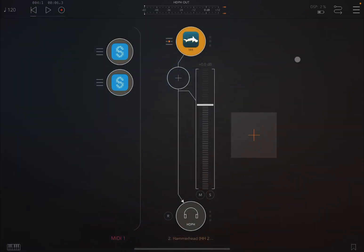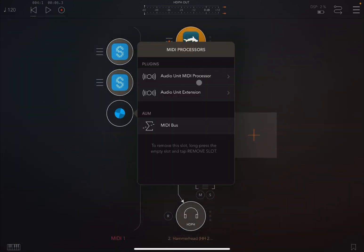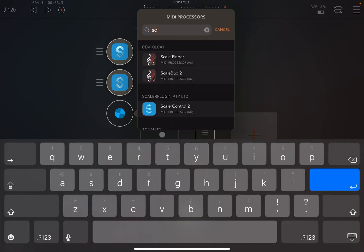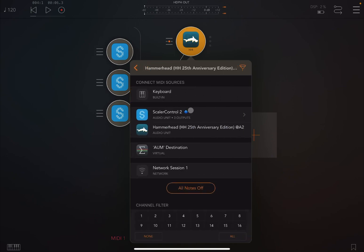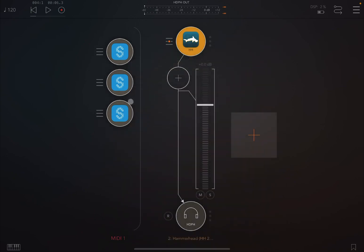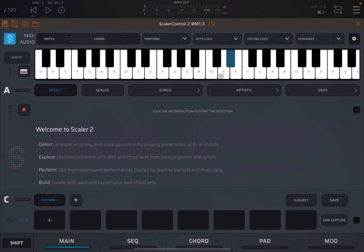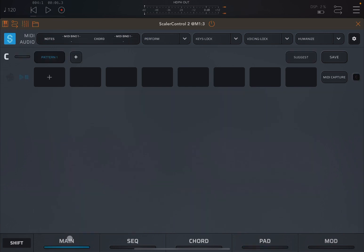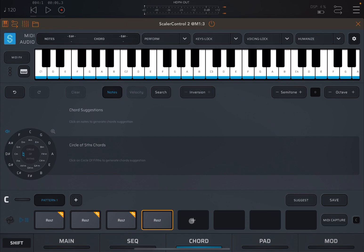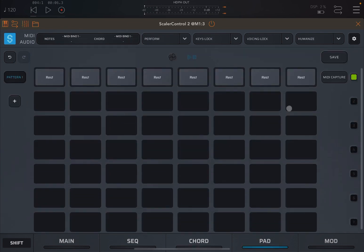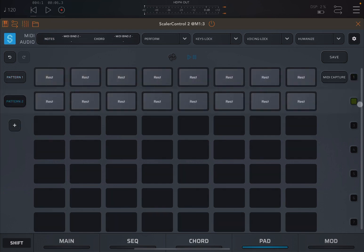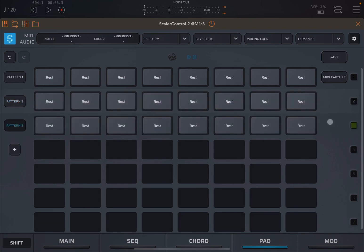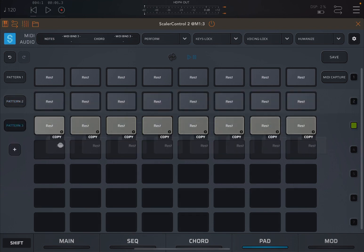And next, we are going to create another MIDI processor. Again, a Scaler 2. Let's make the connection to Hammerhead. Now let's bring in a little bit of that cowbell sound. Why not? Let's stick on main. Let's create an empty pattern. Let's go to the pad and let's duplicate that. And let's continue to do the same. So we have four patterns. Now let's go back to pattern three.